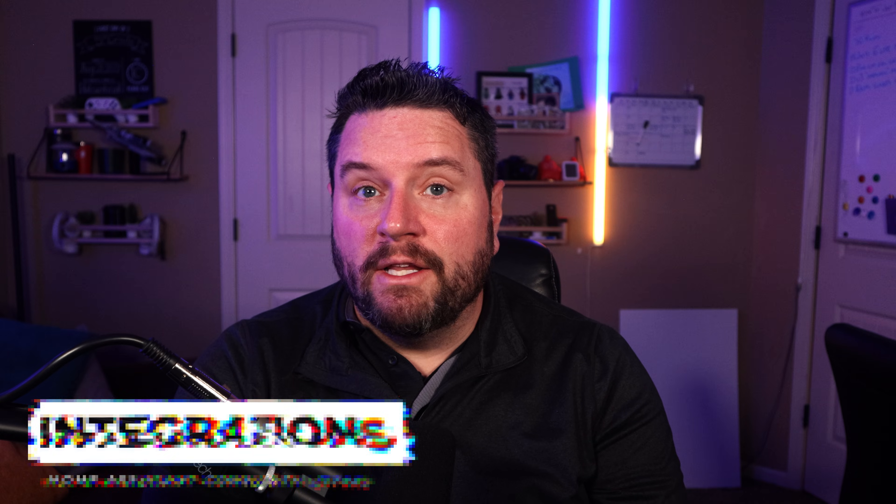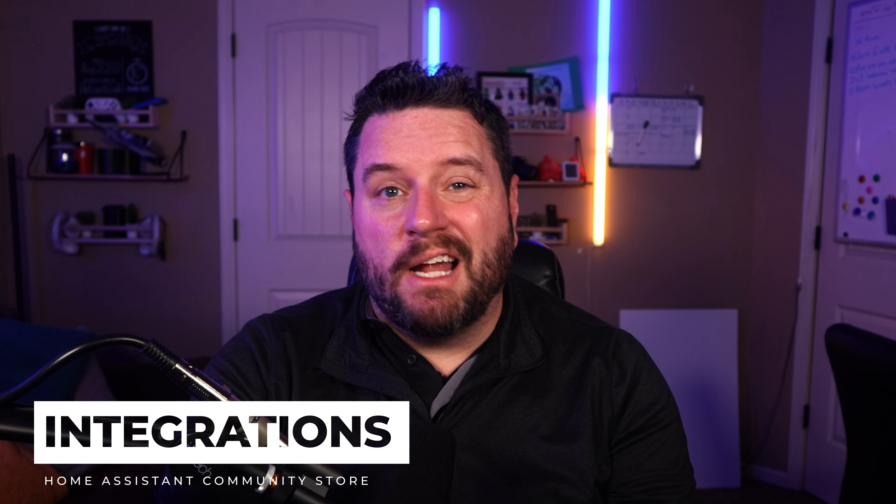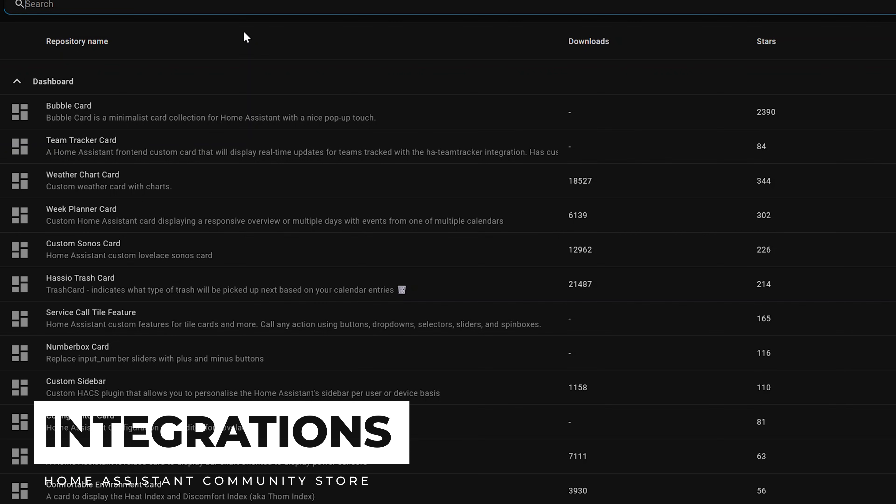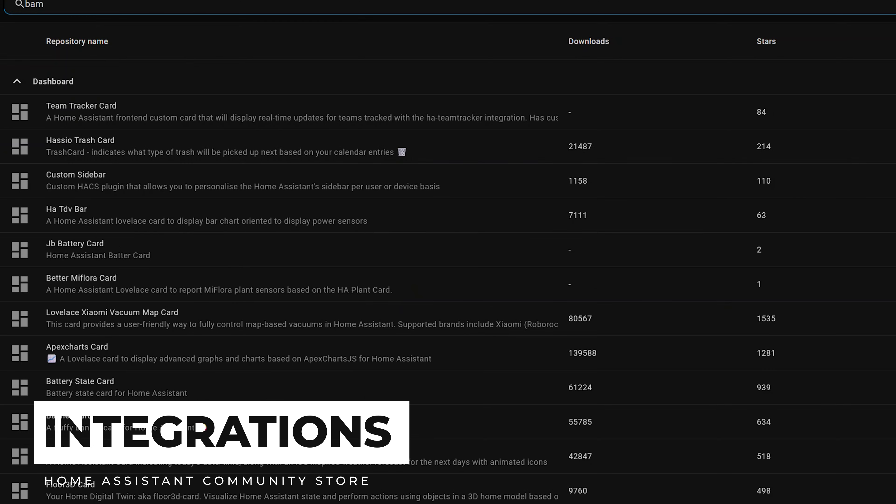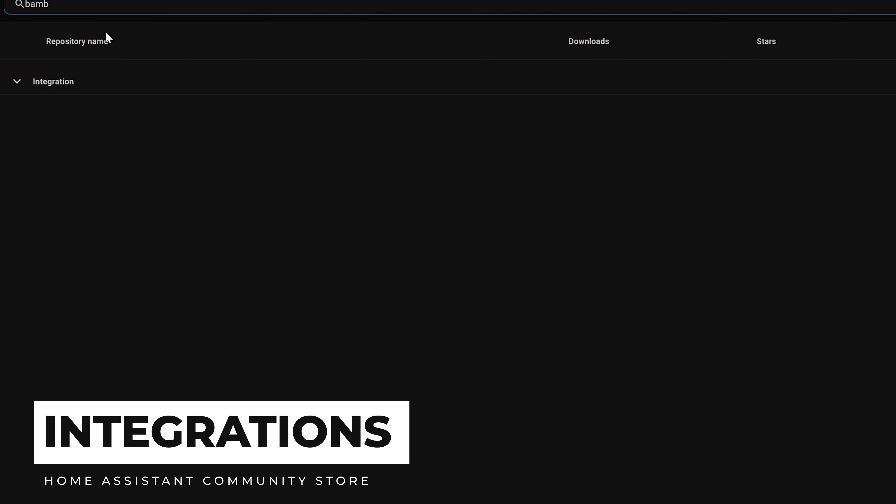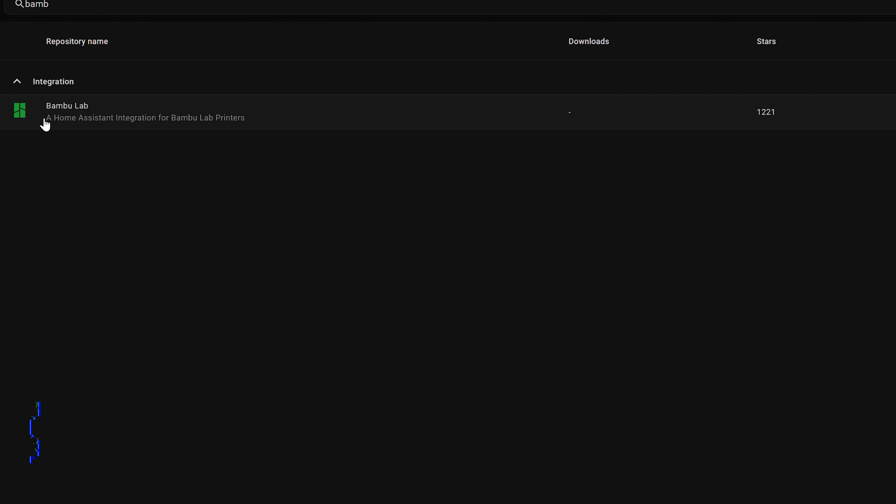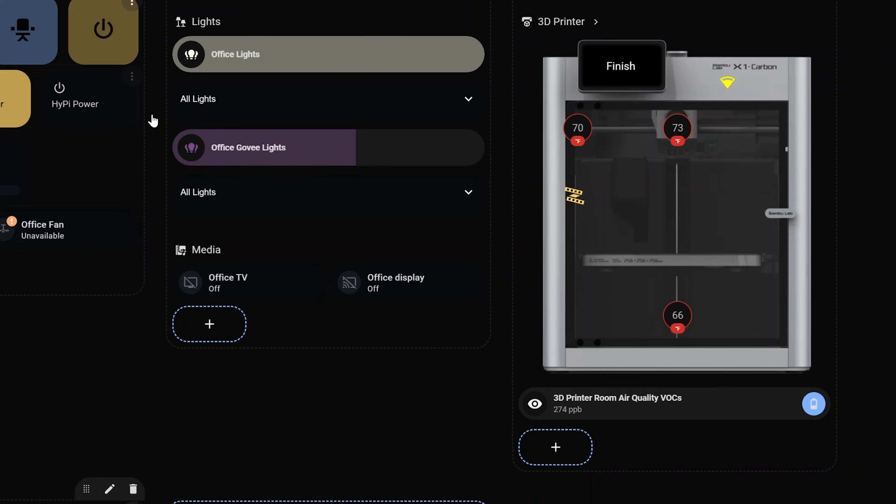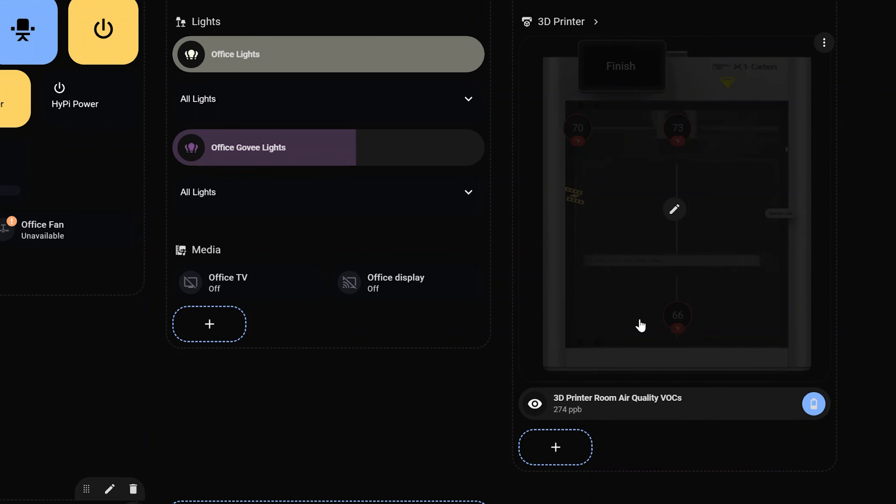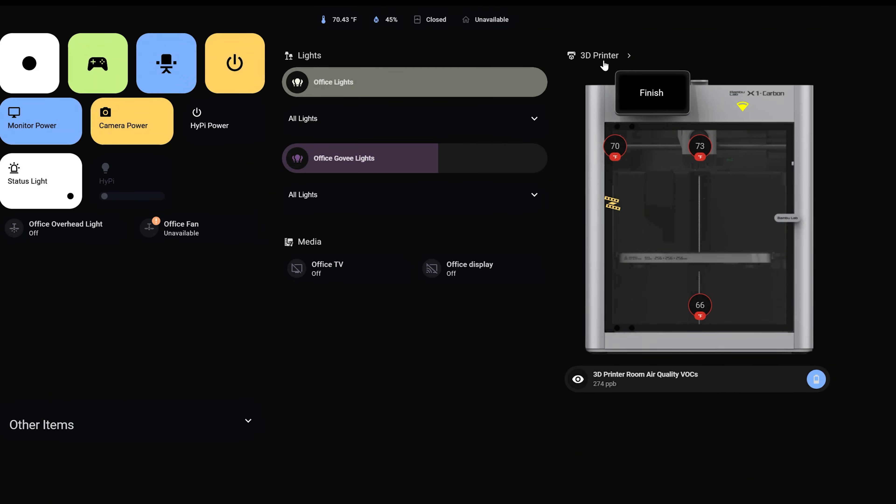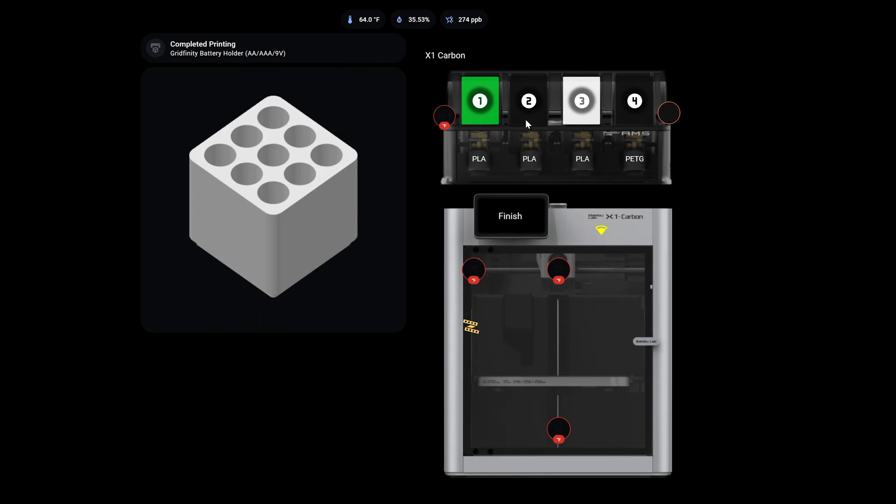This is a card that I use occasionally but usually with the help of those in the community. So quickly let's look at some integrations that I really like to use. We've already talked about the Tapo one for the camera control. We've also got the Bamboo Labs integration which I use to control and monitor my 3D printer. I've even got a custom card that I found which lets you kind of see everything in a nice view and there's even a custom card that shows my AMS with all the different colors that are currently loaded in and the last thing I printed.